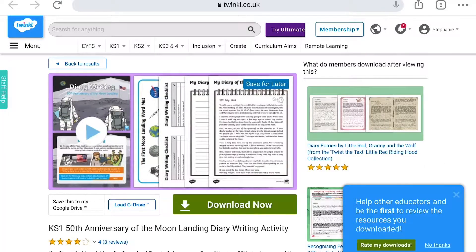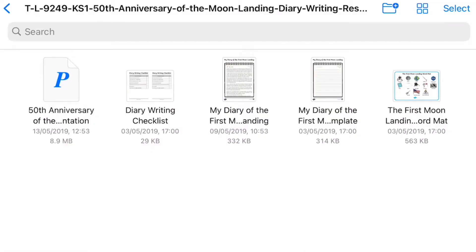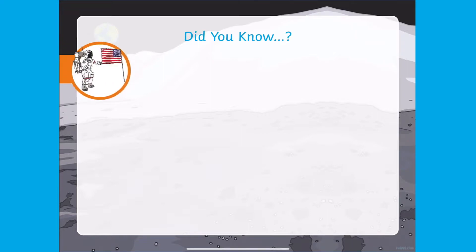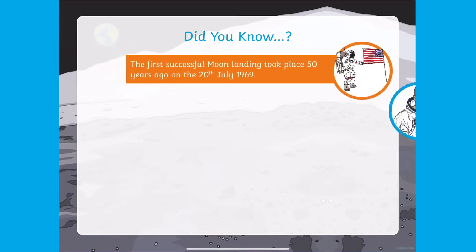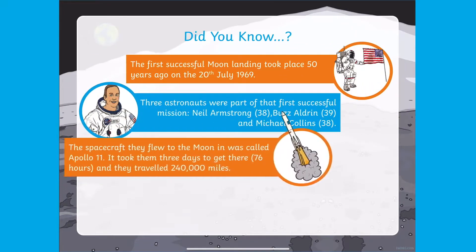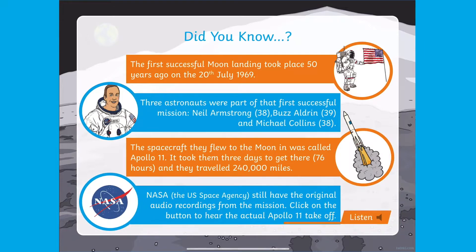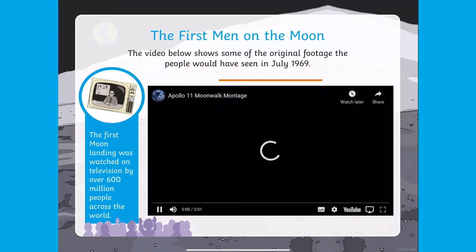Why not get your children at home or in the classroom writing about the first moon landing? In this resource you will find a PowerPoint, writing templates and lots of scaffolding resources. Our PowerPoint is brightly coloured and filled with lots of information about the first moon landing, along with a video.